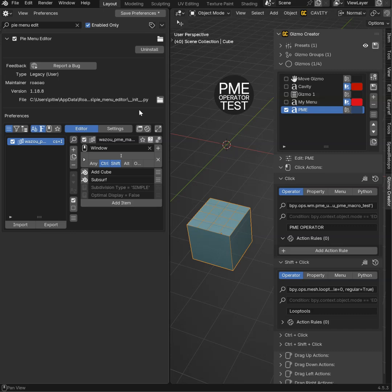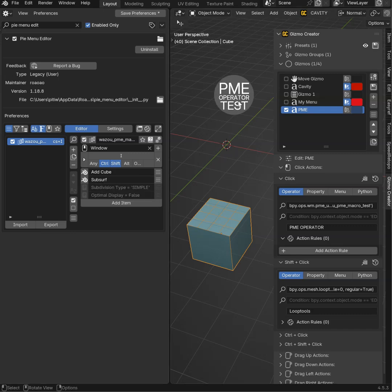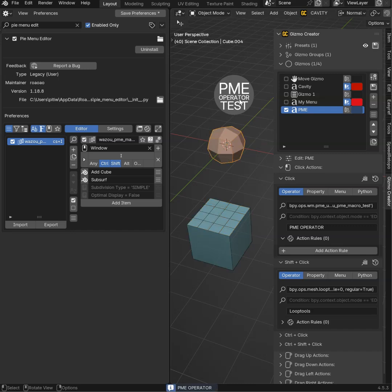For the PyMenu operator, I added a macro. I added a shortcut because I need a shortcut for this one to be registered. And it creates a cube and adds a subsurf. If I click, because I added it in the click action, I will have this result.